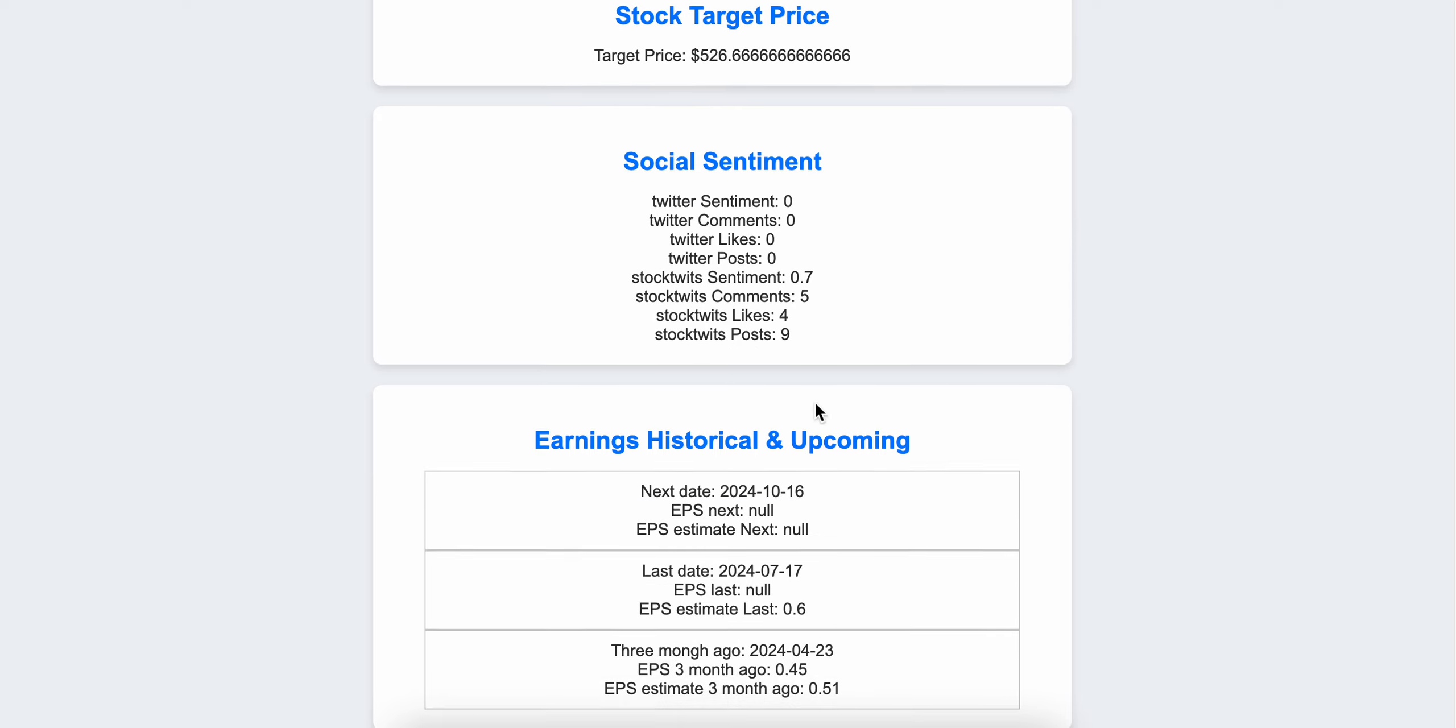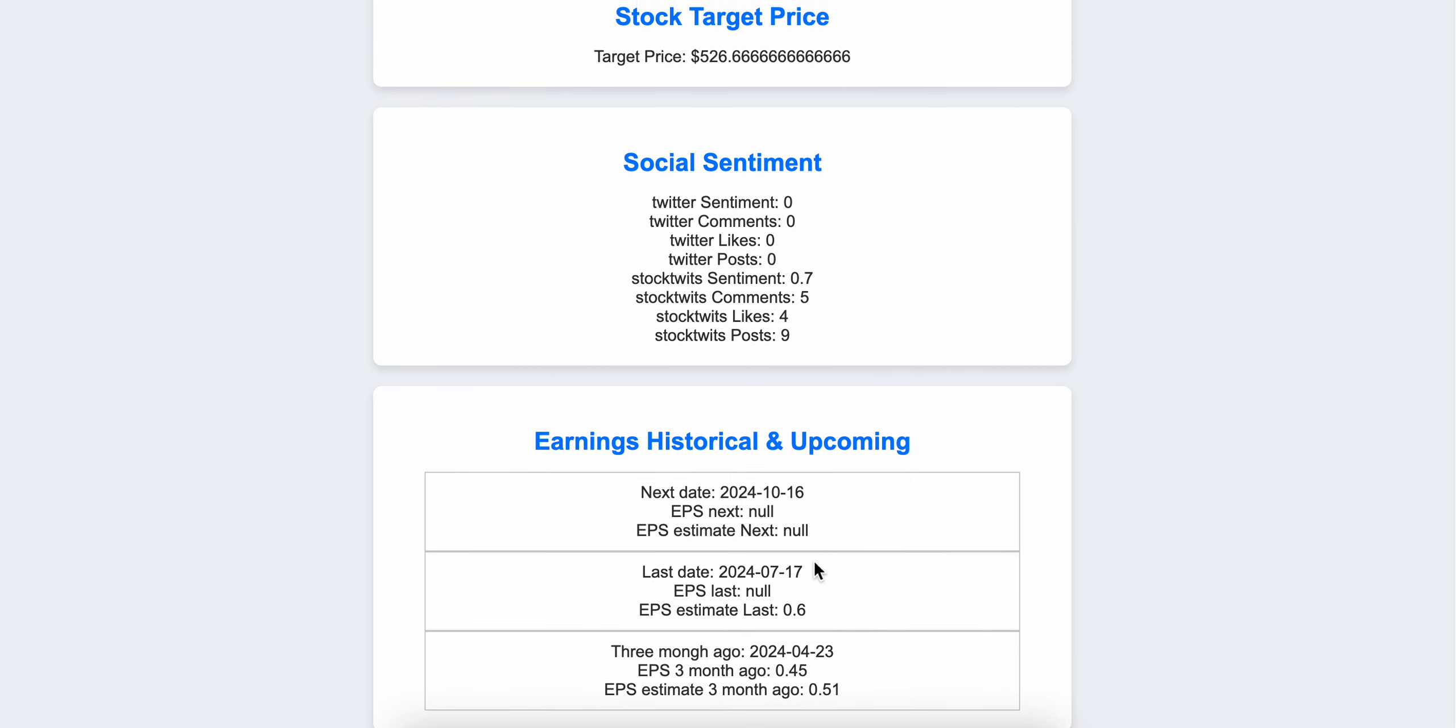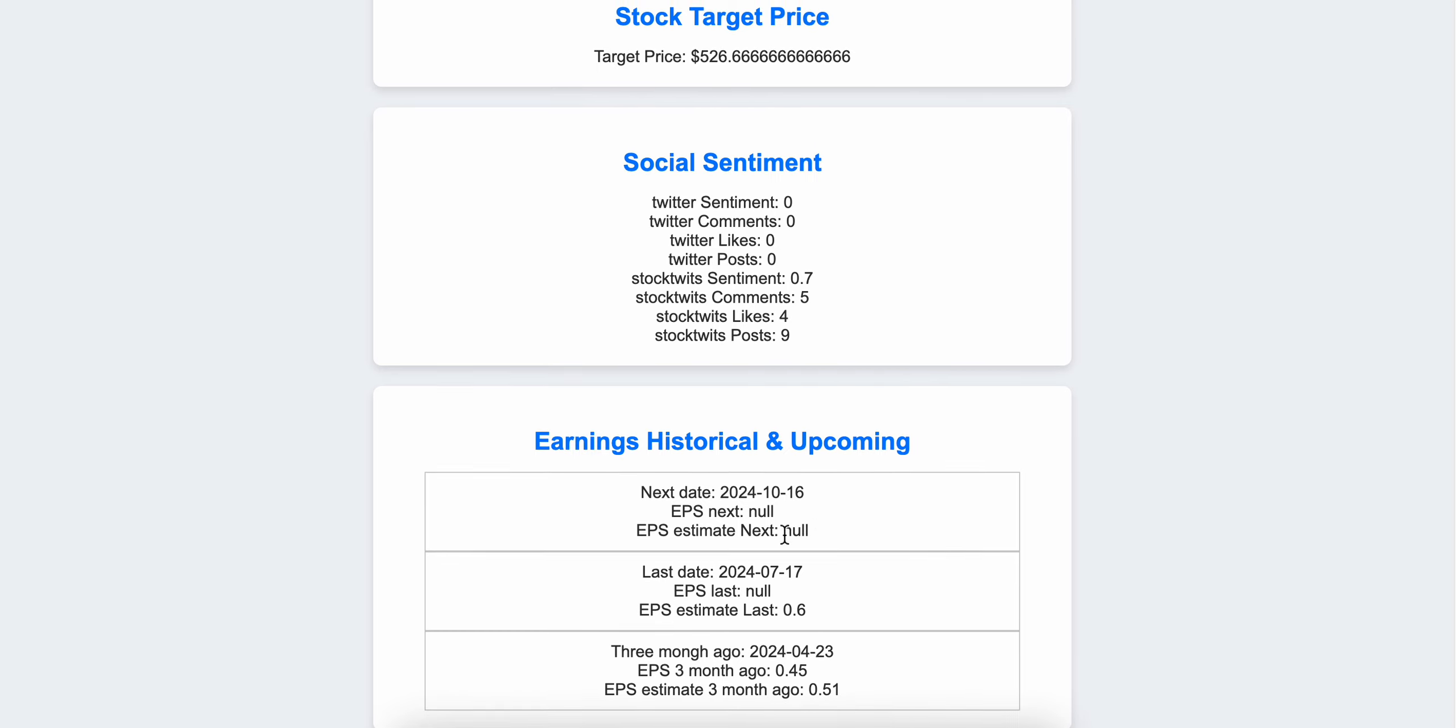And then the earnings - application shows you earnings for three months ago, the last period, and the earnings for the next period. By seeing the earnings, you can conclude whether the stock is strong or not, the investment expectations. I mean, if the stock posts actual earnings per share better than analysts expected, that would mean